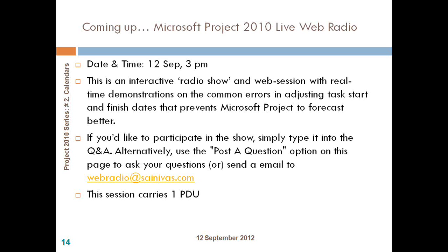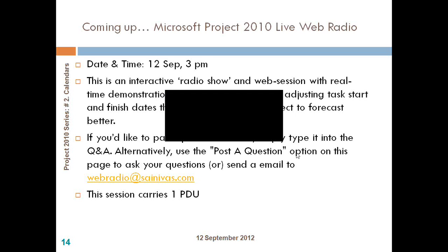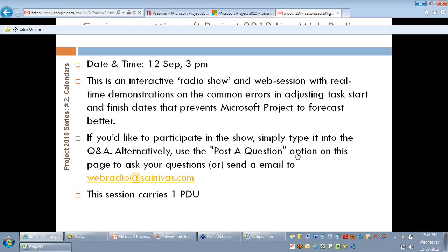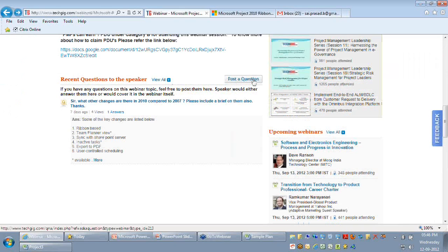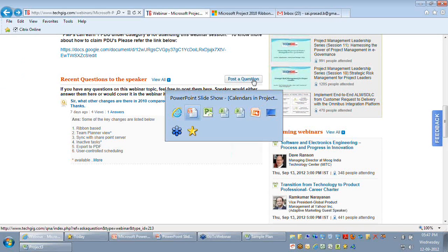The next session is coming up on September 12th at 3 p.m. — a live interactive radio show where you will be asking questions and I will answer them online. You can post questions during the program or register and post questions in advance on the registration page.